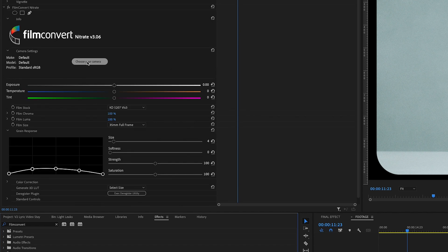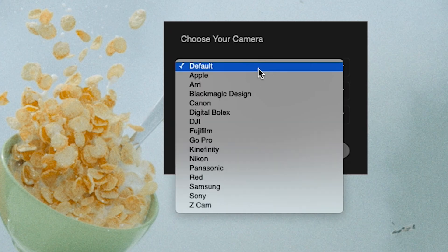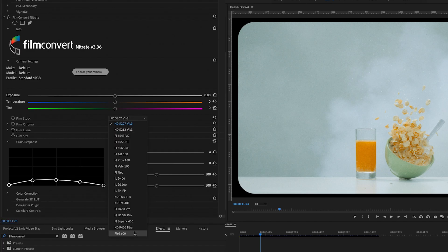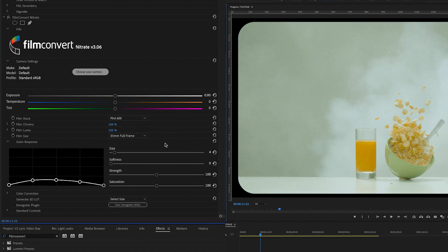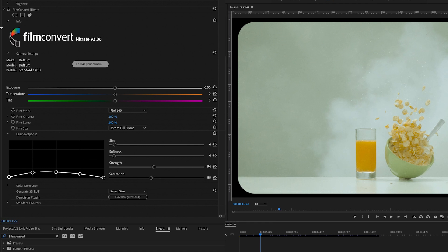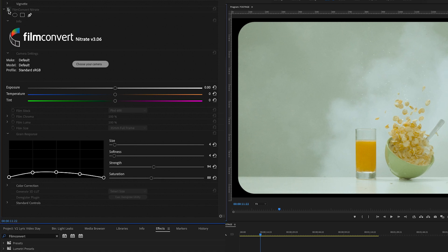If you know the camera the footage was shot with, you can choose a specific camera profile so it will calibrate the film color for that particular camera. In this case, because it's stock video, I don't know the camera, so I'm using the default settings. I'm going to choose the Polaroid 600 film stock, and with the sliders below you can adjust the grain size, softness, and strength of the grain. Once it's done, click the effects icon on the left to see the before, then click it back on to see the after. I think it really adds a nice film stock touch.